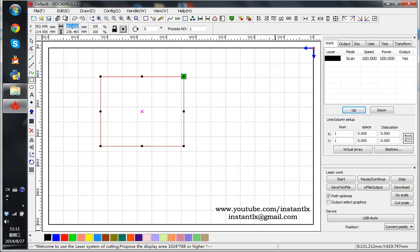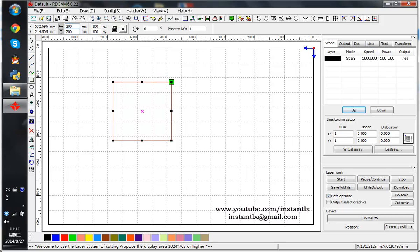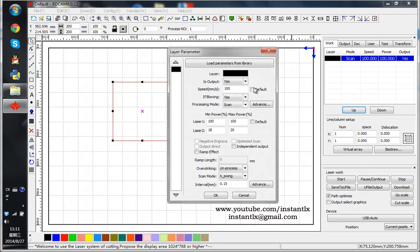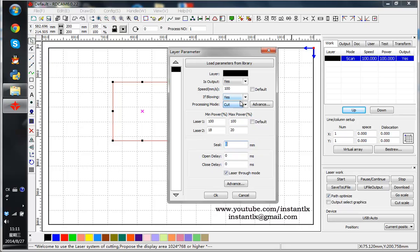For example, we make it 200 by 200 millimeter and here we make it cut power.